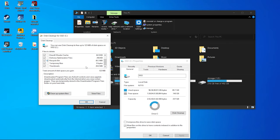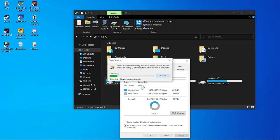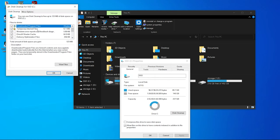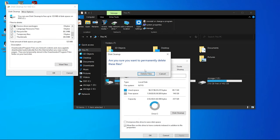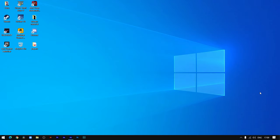This will show you the amount of temporary and unwanted files on your disk — in my case 123 MB. Click on 'Clean up system files', press OK, and delete all the files. This step is really helpful in giving a boost to your Windows SSD or hard drive and will surely help increase performance.